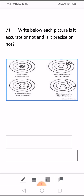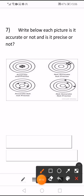The first one is accurate and precise, as the set of measurements are close to the true value and also close together. The second one is not accurate, because the set of measurements are apart from the true value, but it is precise because the four dots are close together. The third is accurate but not precise — close to the true value but measurements are far apart. The fourth is not accurate and not precise.